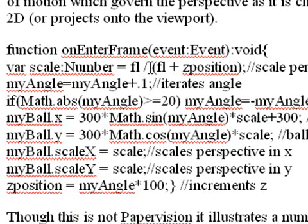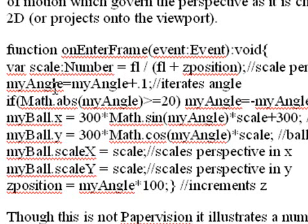And finally, you have that iterative set of equations, that on-enter frame function that you're clicking through. Basically, you want to find the scale value, that focal length over focal length plus Z position. You want to iterate your angle so you get that rotation, that animation. And if it's greater than 20, you want to switch angles so you're going back and forth. So you're having this oscillating motion in the Z direction.